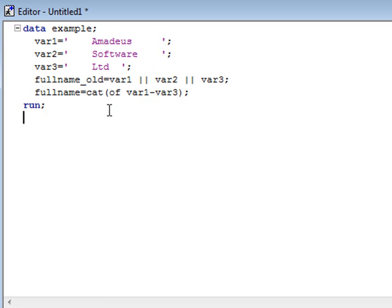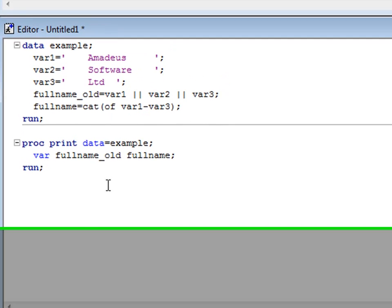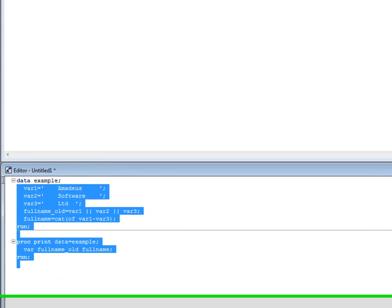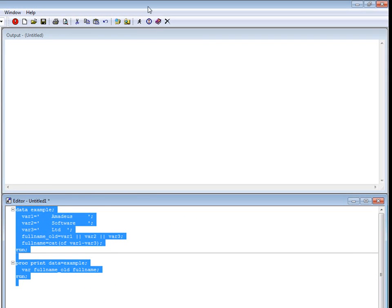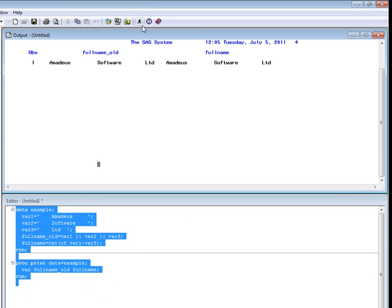Now if I look at the output created, we can see that both methods produce the same output.